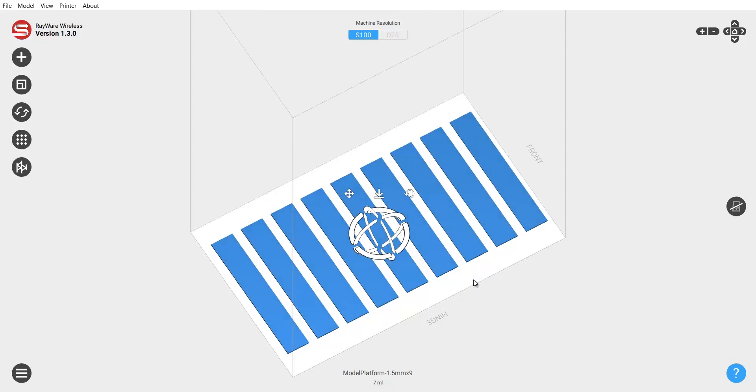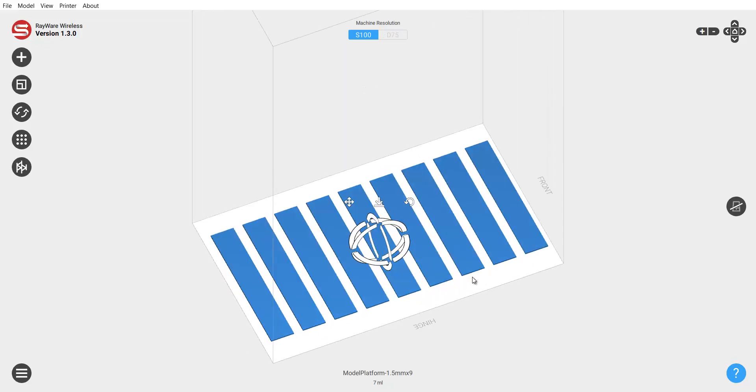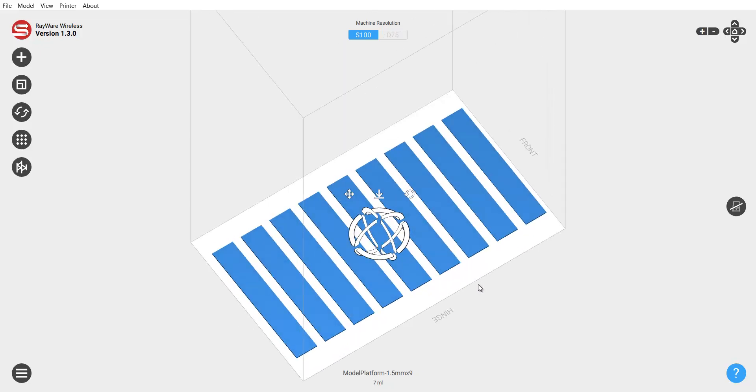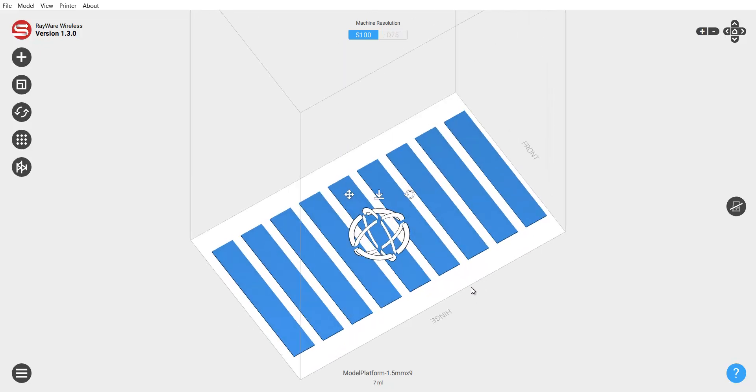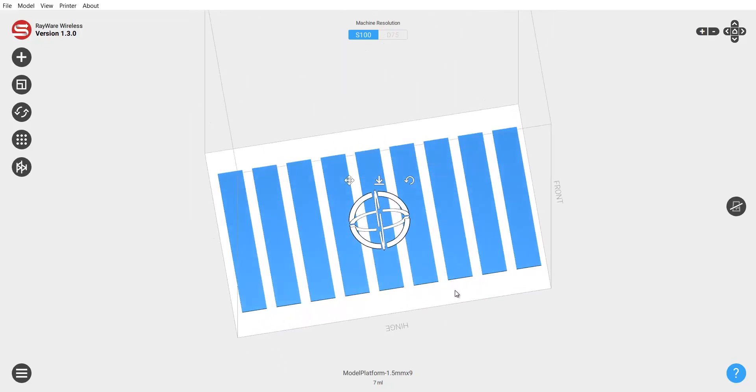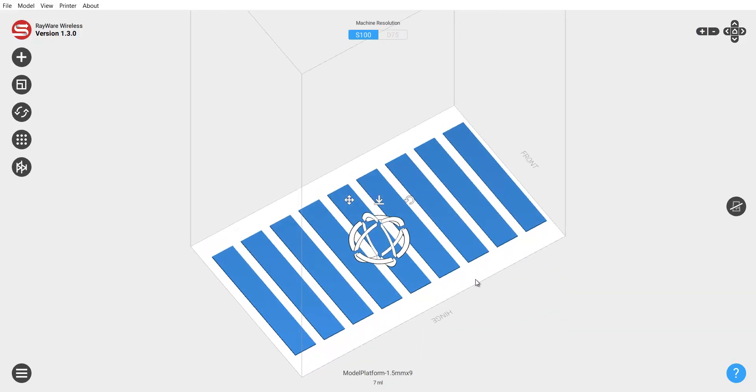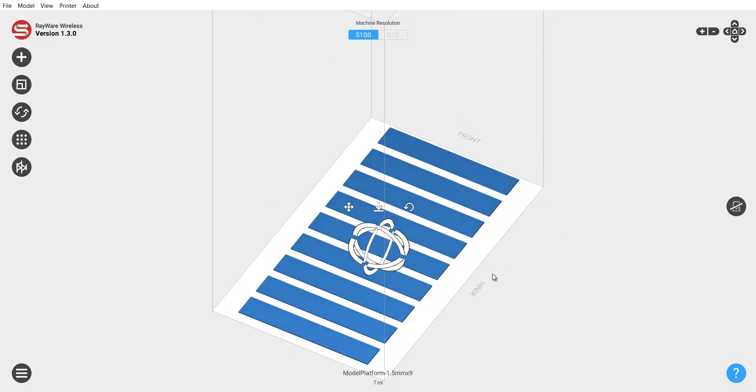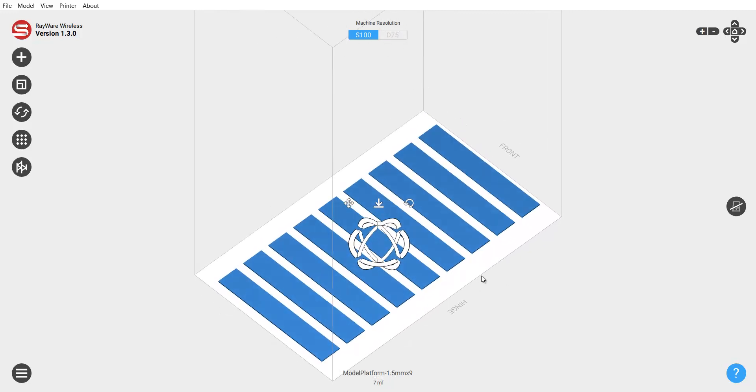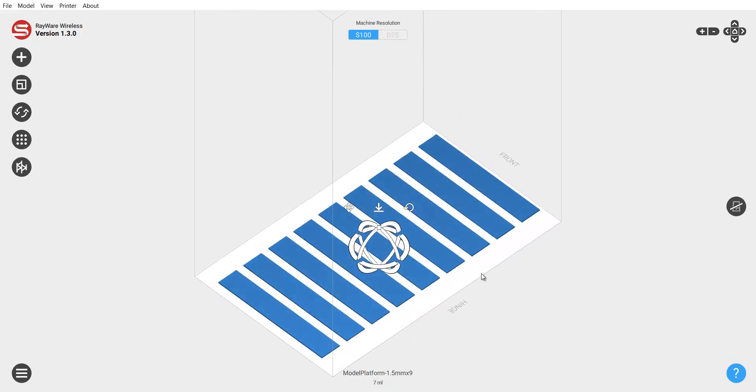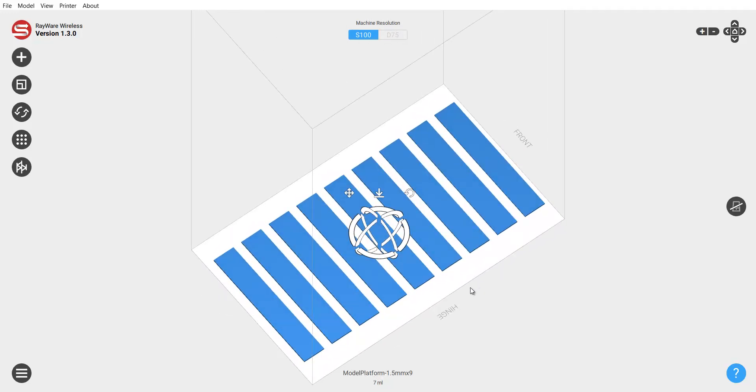Sometimes more, sometimes less. It just depends on the size of the model. So in this video I kind of want to show you some of the ways to compensate for different size models.